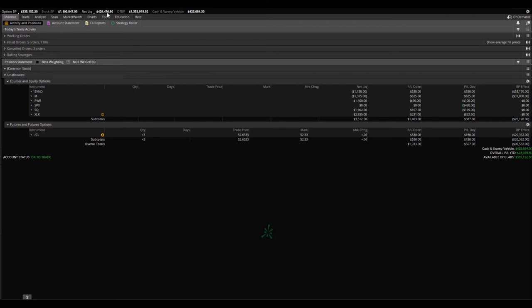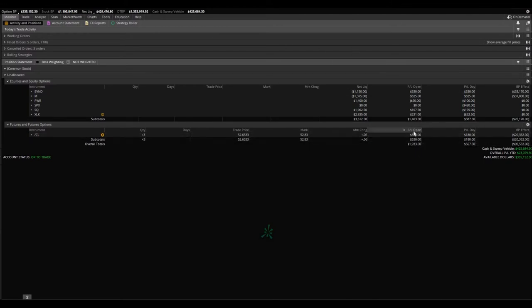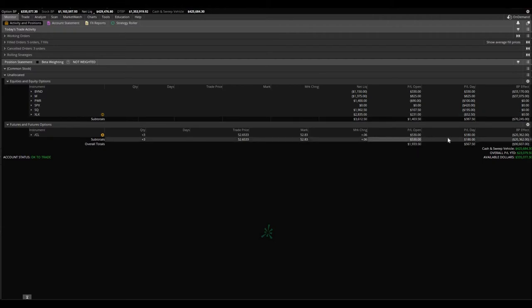Currently, we are up to $429,476.80. That is going to jump around as you can see that we do have oil futures currently going.